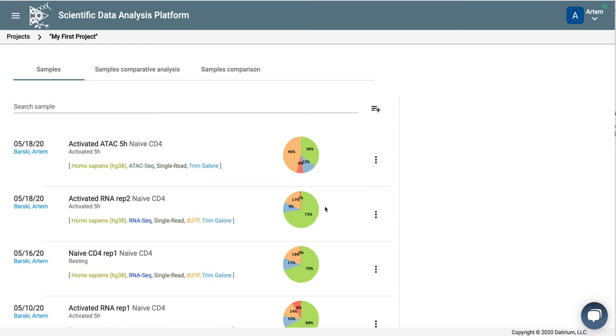Hello, this is Artem Barsky, co-founder of Deuterium. In the previous video, we looked at how to start analysis of RNA-seq data. And today, we will look at the results.